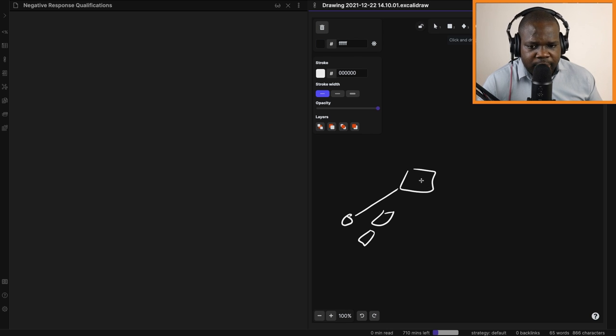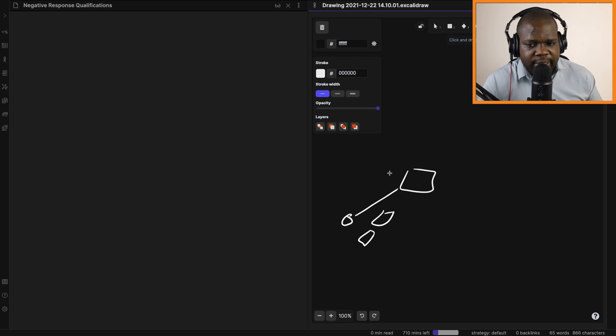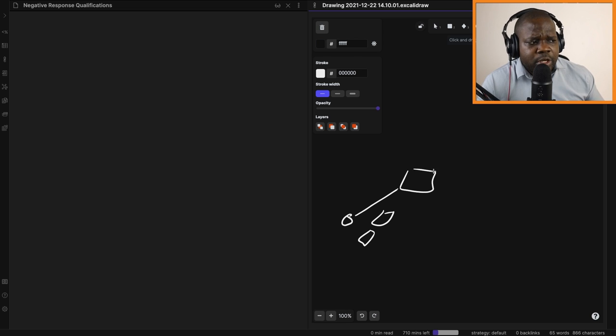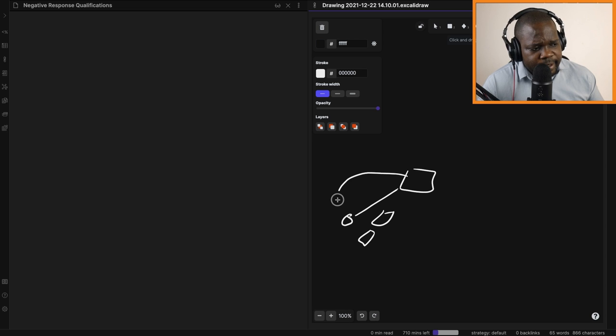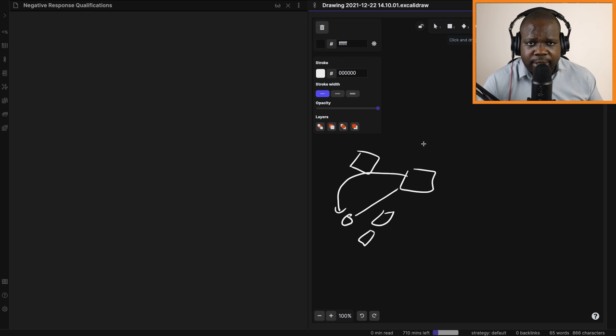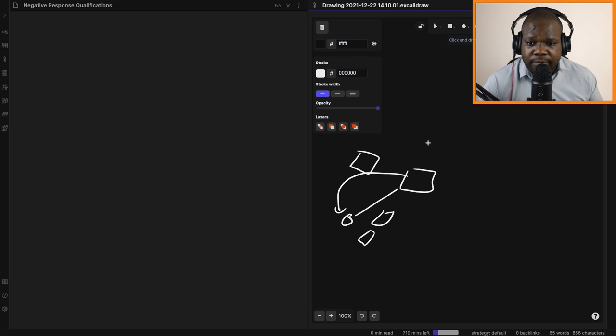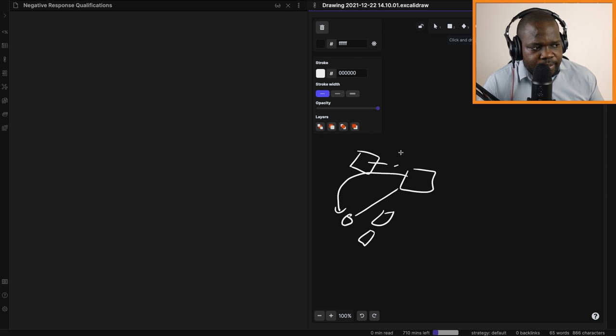You come to the conclusion that it doesn't meet the requirements of the job application. So you need to send them a letter back and tell them, 'Listen, your application doesn't meet the job qualifications, so we have to reject you.' The question is, what do you put in this letter?